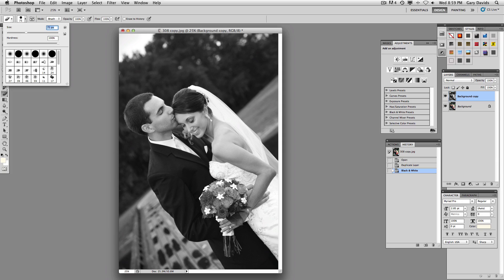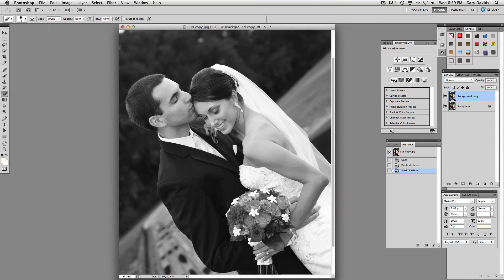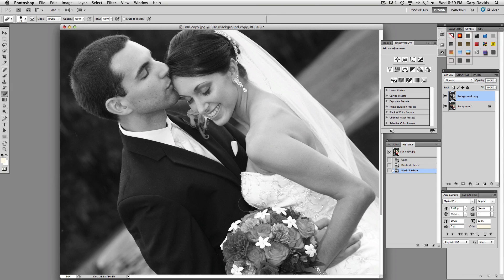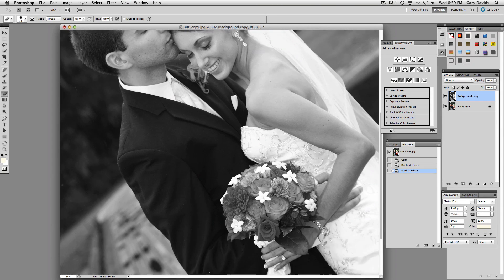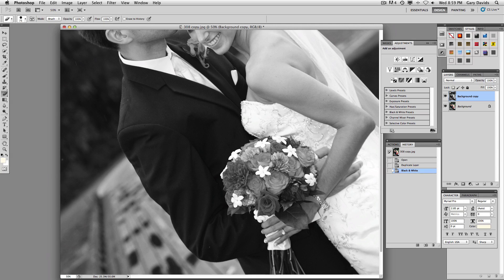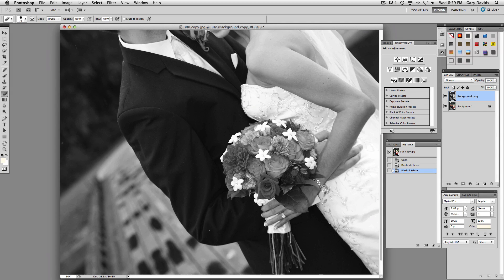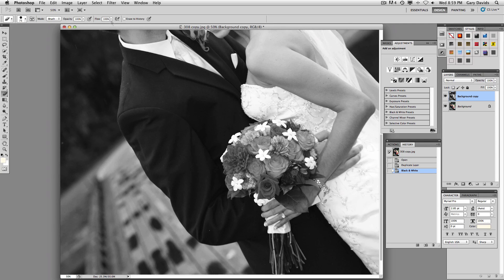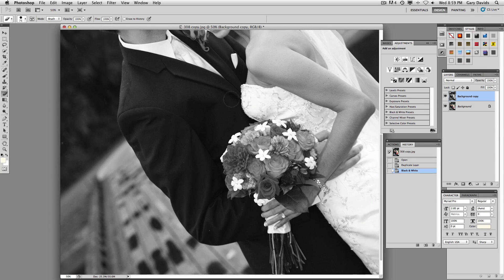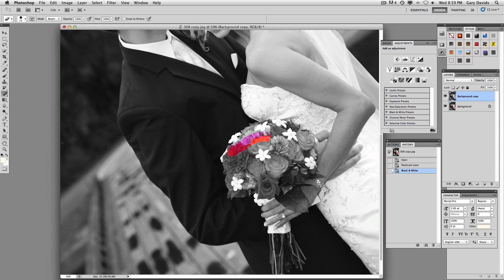So if I wanted to zoom in, just do command plus, and then just move over to the center there. Now, if I have my opacity of 100% right there, you can see that when I erase through that, the color of the flowers comes through.